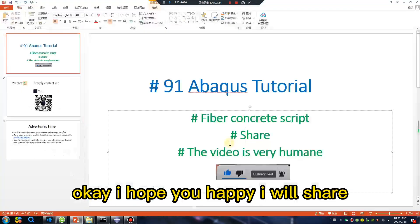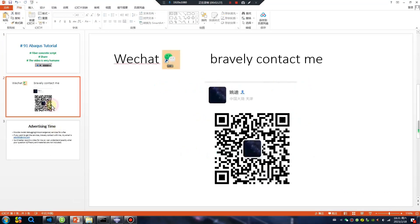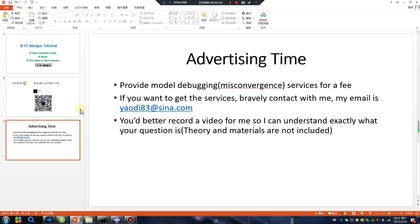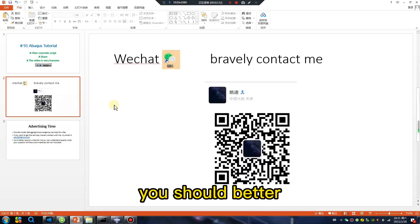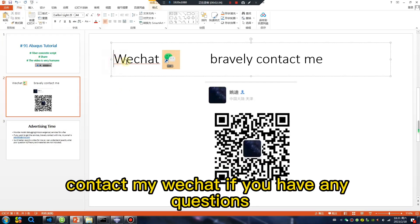I will share my WeChat. My email, is it better? Contact my WeChat if you have any questions.